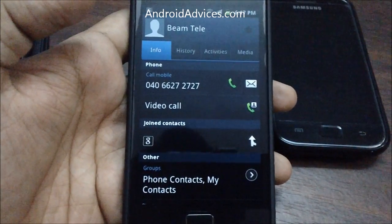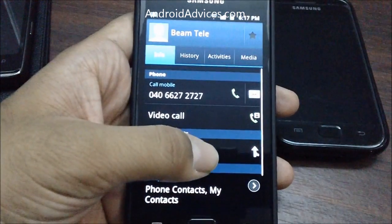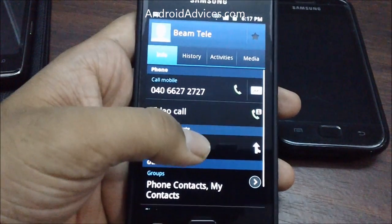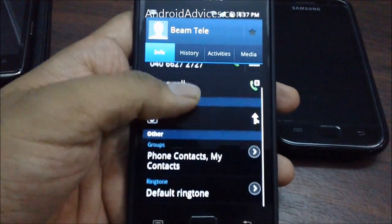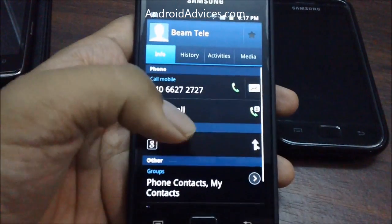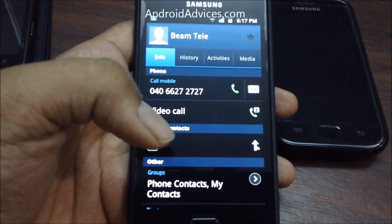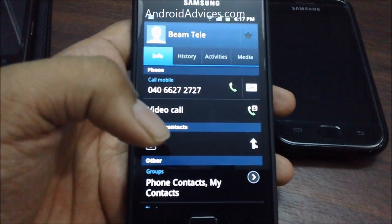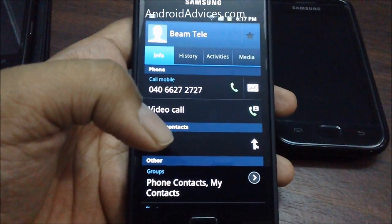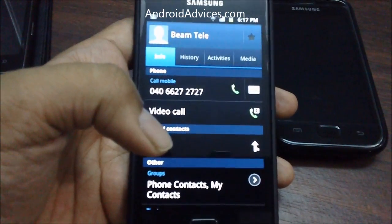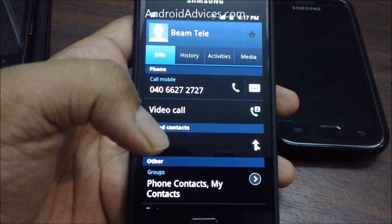How many times are you in a situation wherein you get calls from a number which you would like to block? Maybe from some telemarketing agencies or from a friend with whom you are not interested in talking to at the moment?